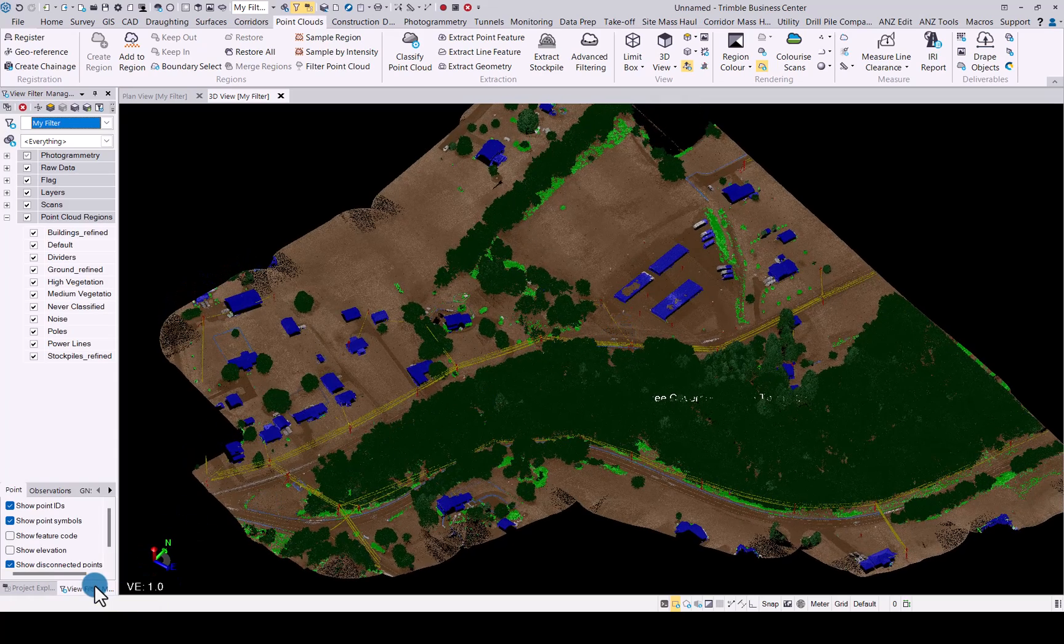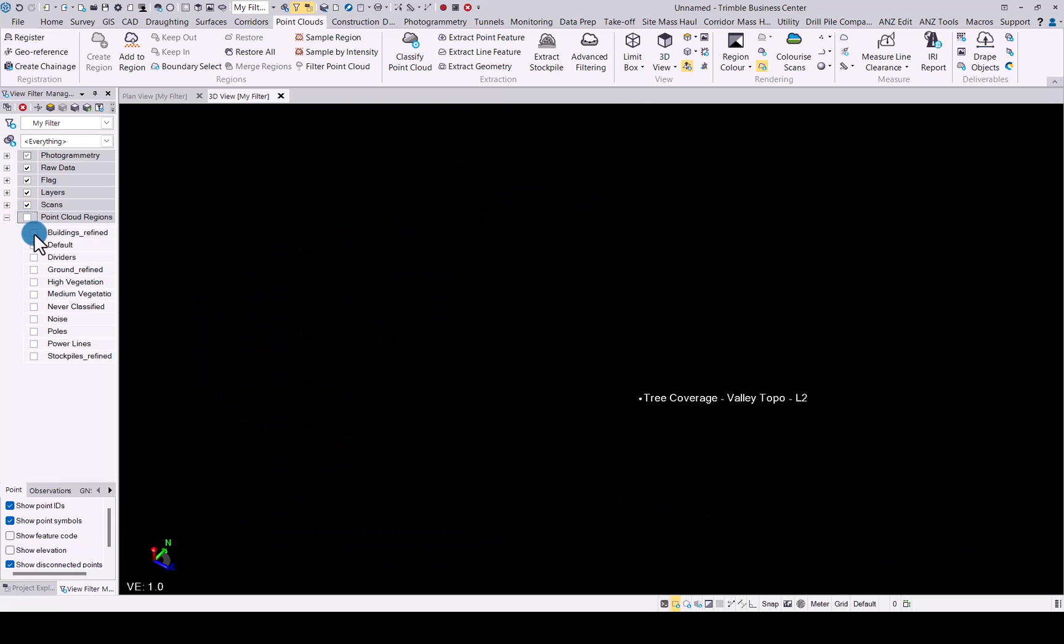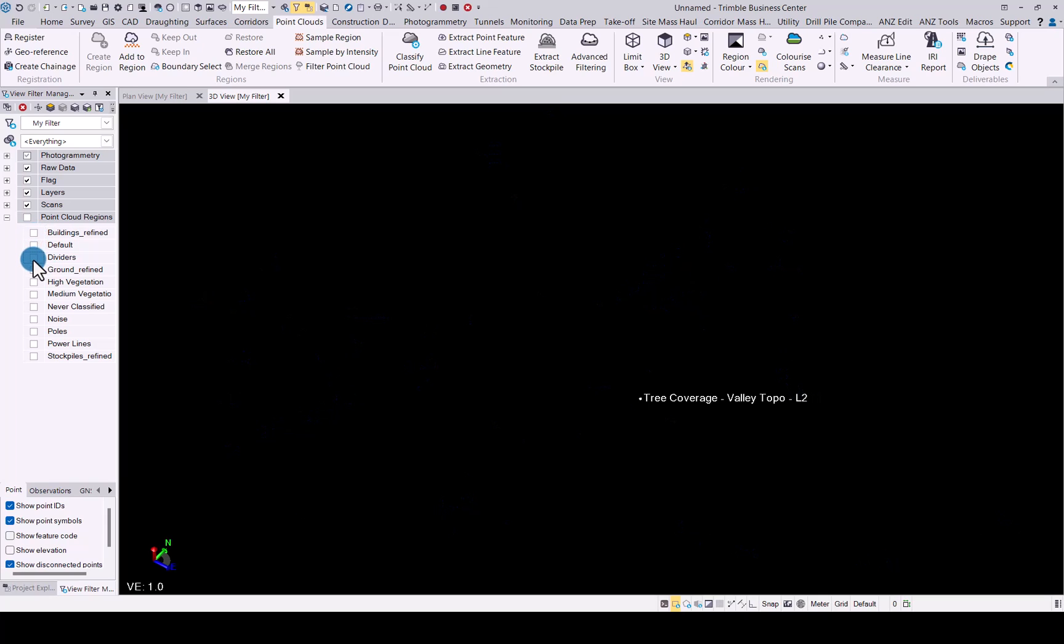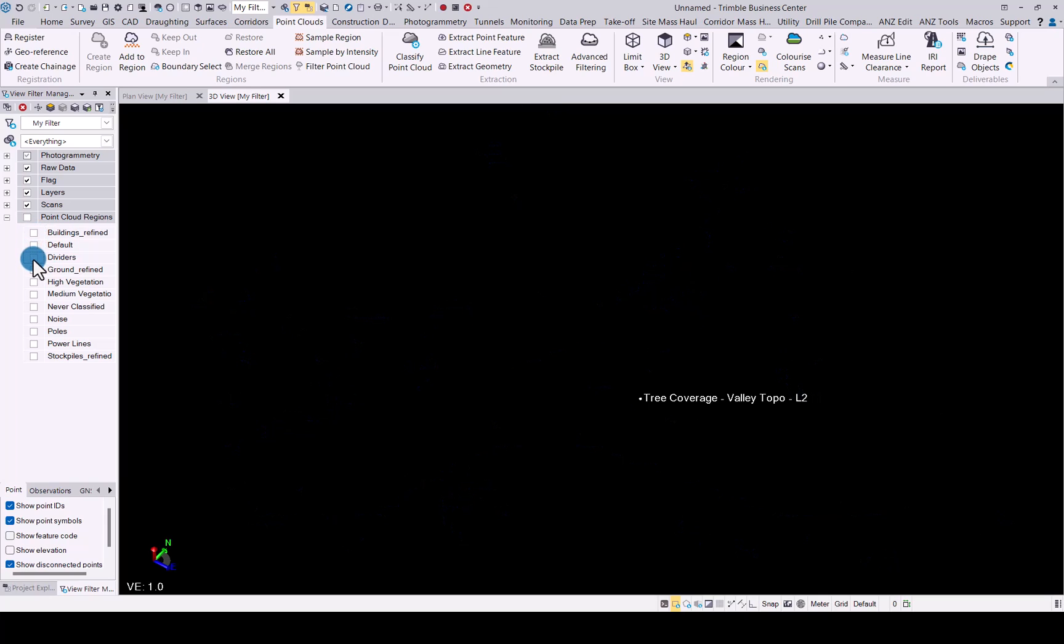If we go into Real Filter Manager, we'll just quickly go through different classes. There you can see all the buildings, dividers have been picked up as well, ground.